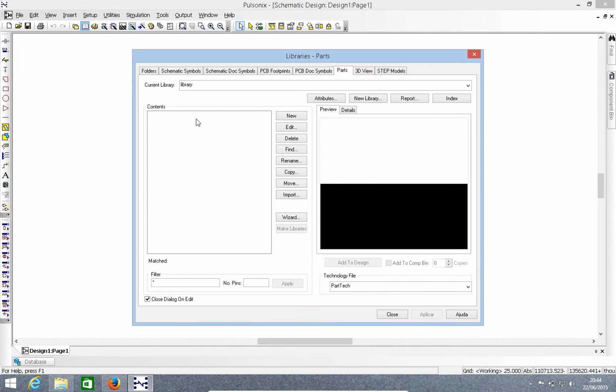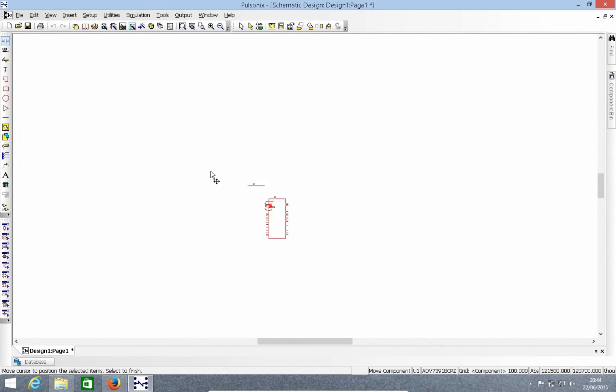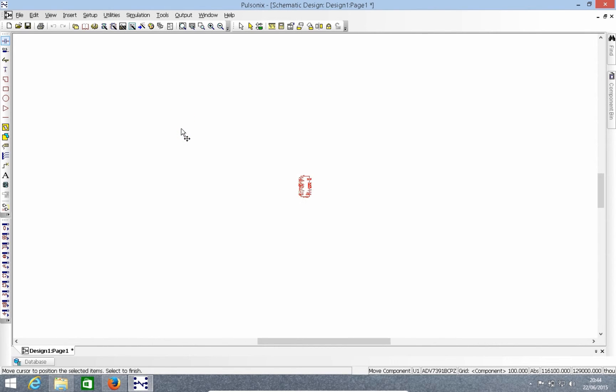So now if I want to use the part in my design, I simply select Libraries and then add it to a design within the schematic or layout that I have.